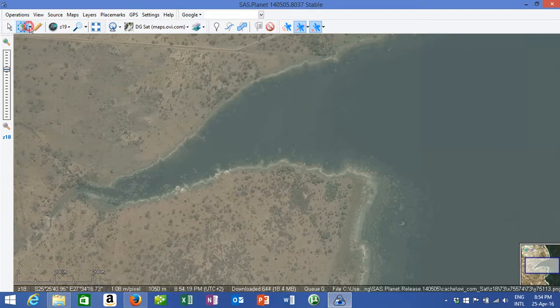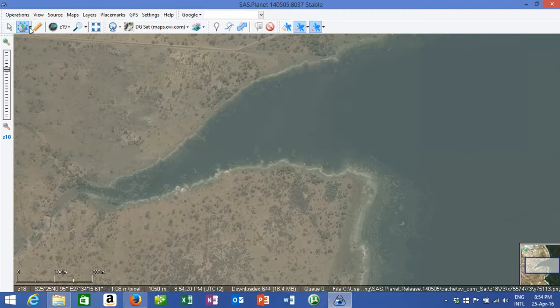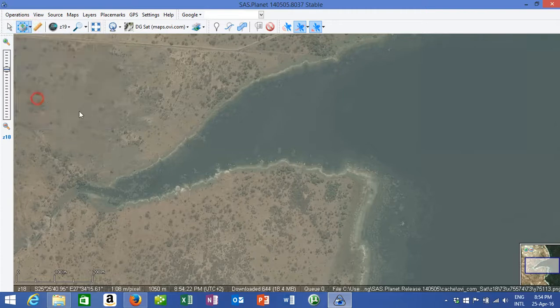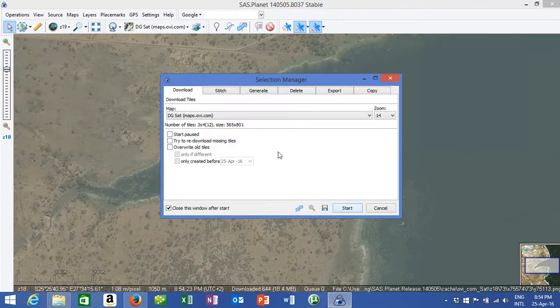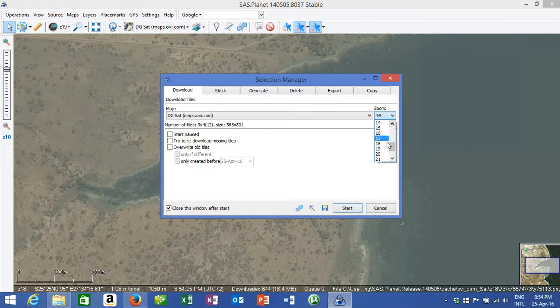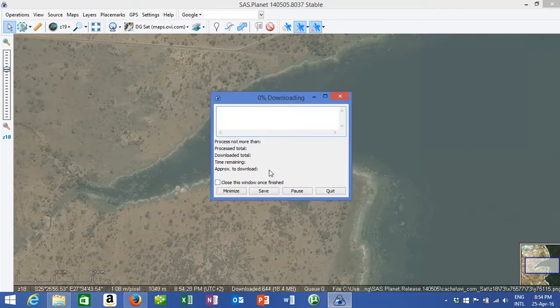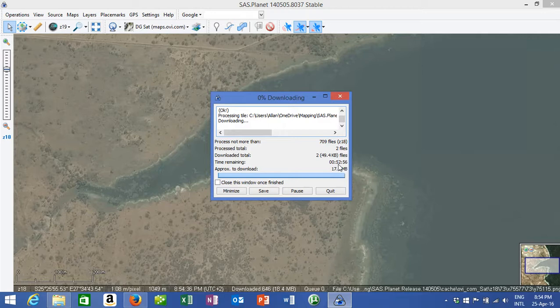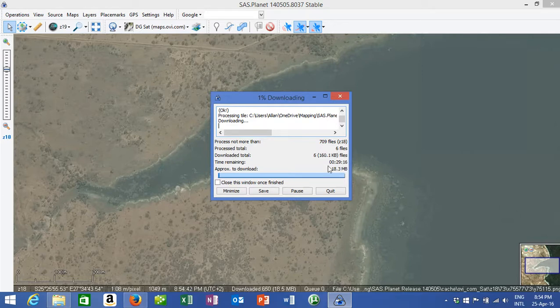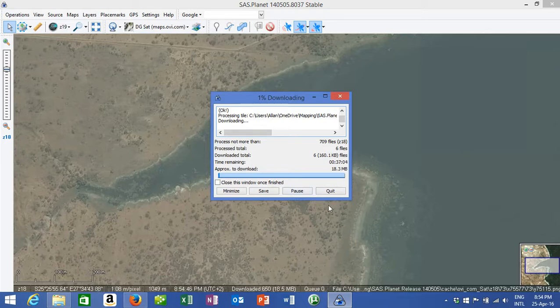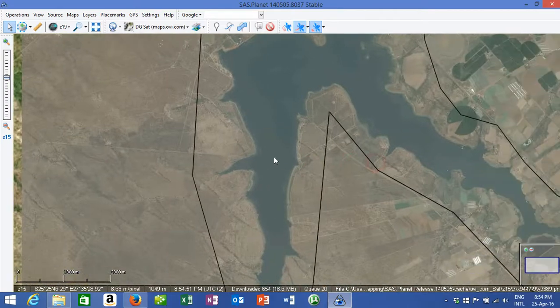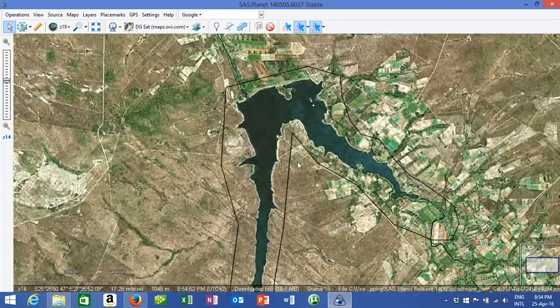So again if you really wanted to get crazy you could go to last selection, download it to 18, but then you can see 709 files, it's going to take an hour approximately to do. Looks like it's going to do it quicker. But you get the meaning, so you can download those maps, but for the video we're just going to do it at zoom level 16.